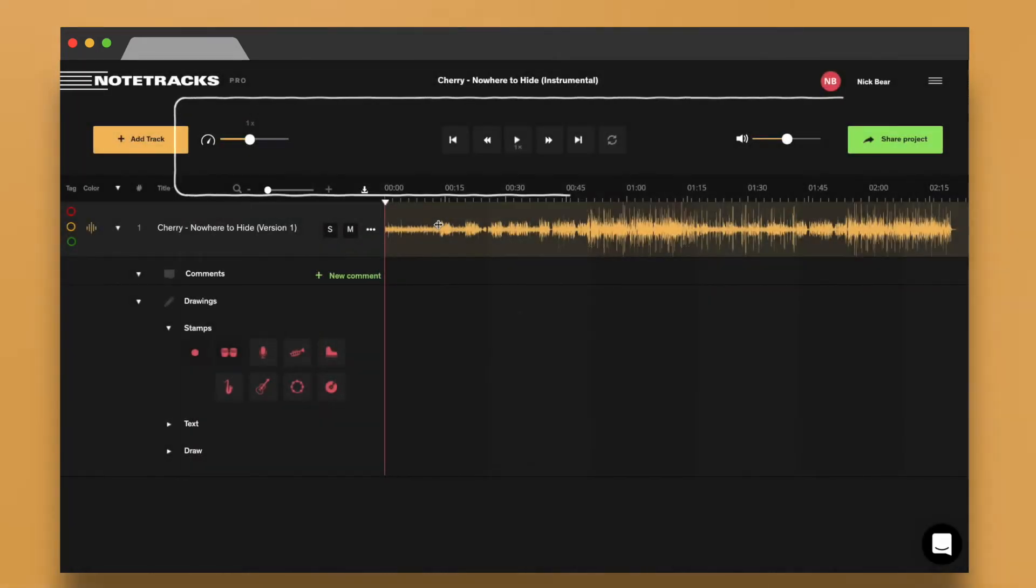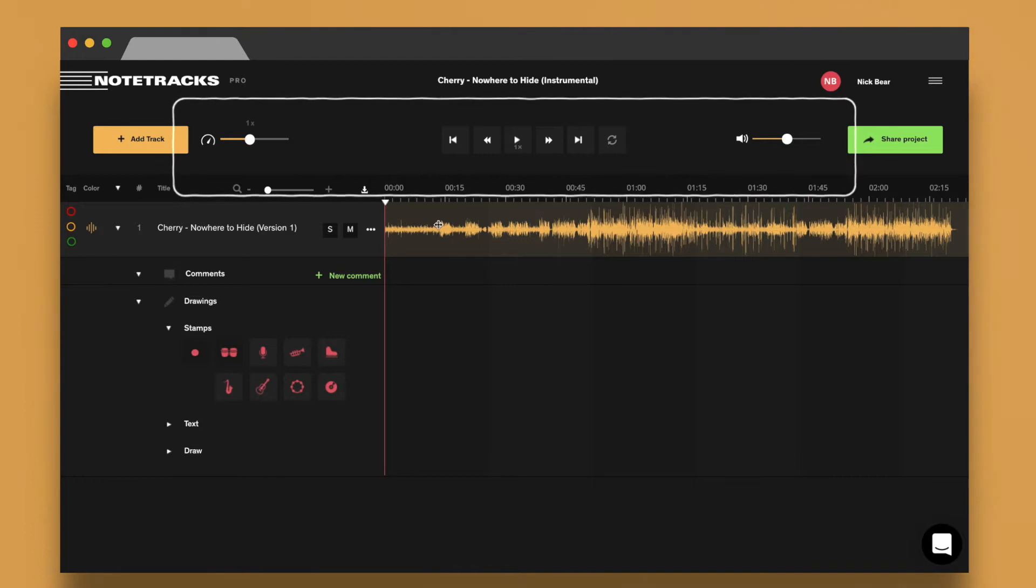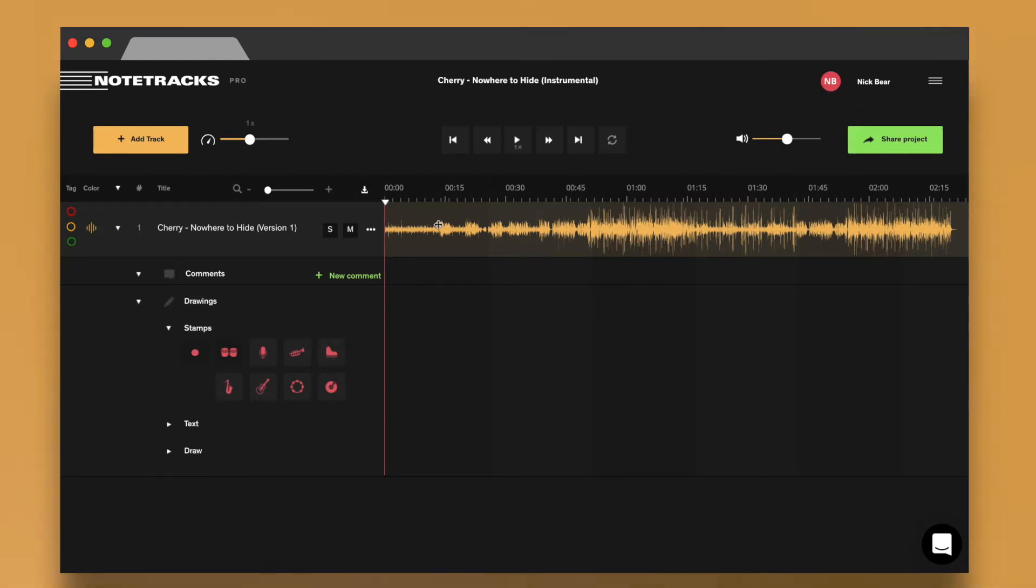Use the transport controls at the top of your project to do things like play, rewind, or even speed up and slow down playback as well.